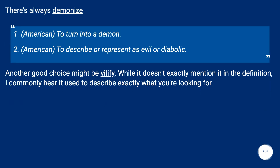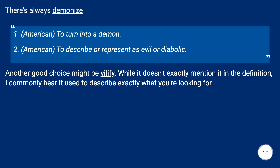That's always 'demonize' — to turn into a demon, or to describe or represent as evil or diabolic.